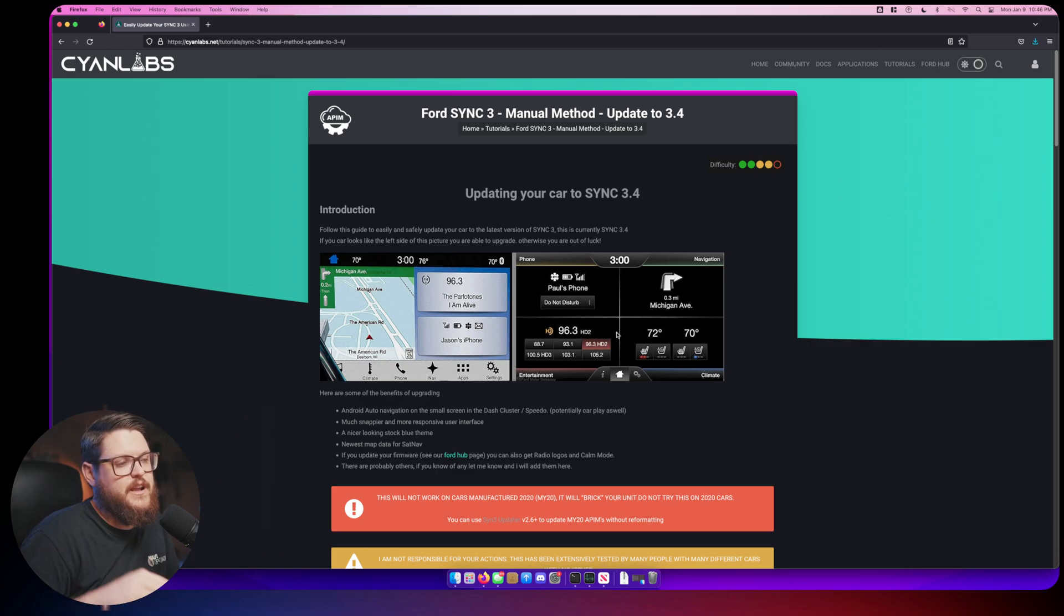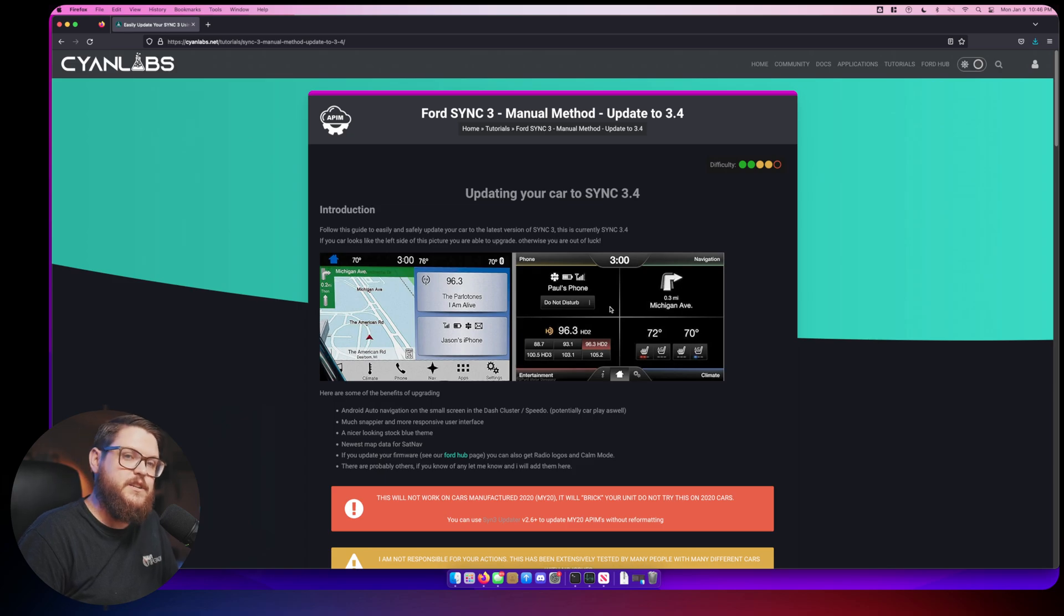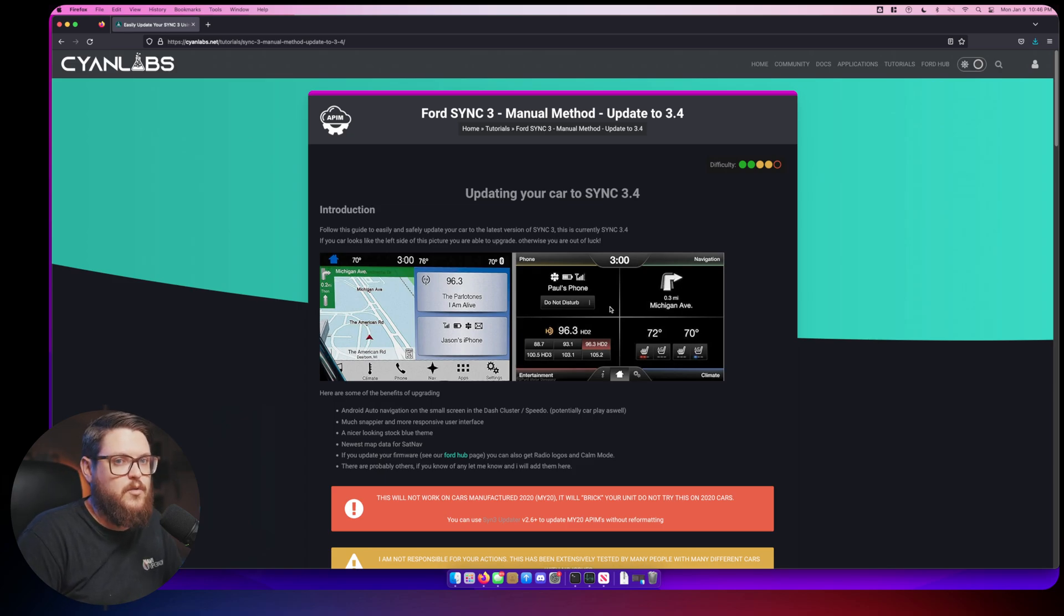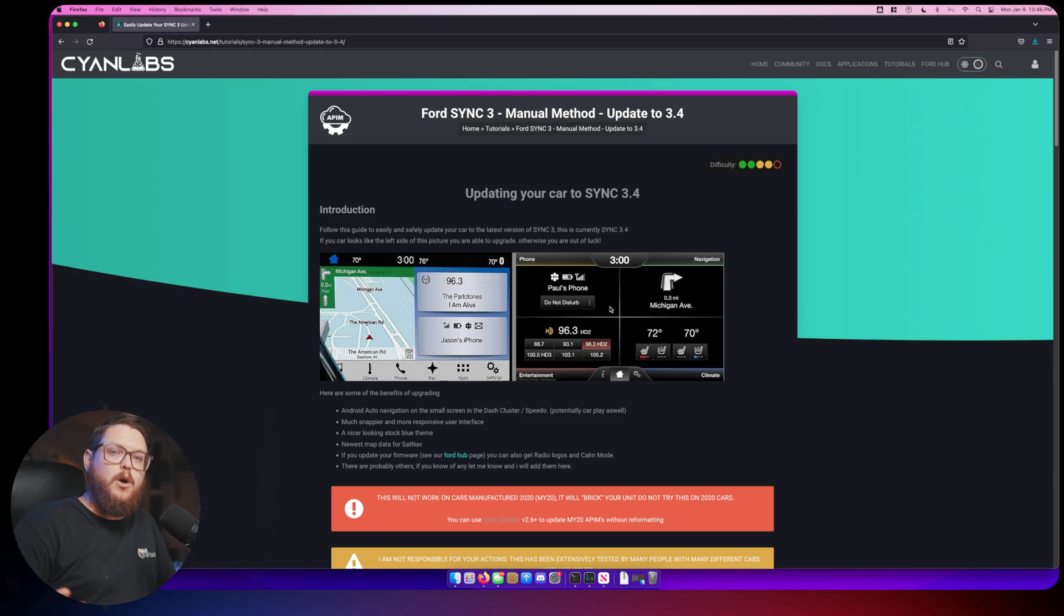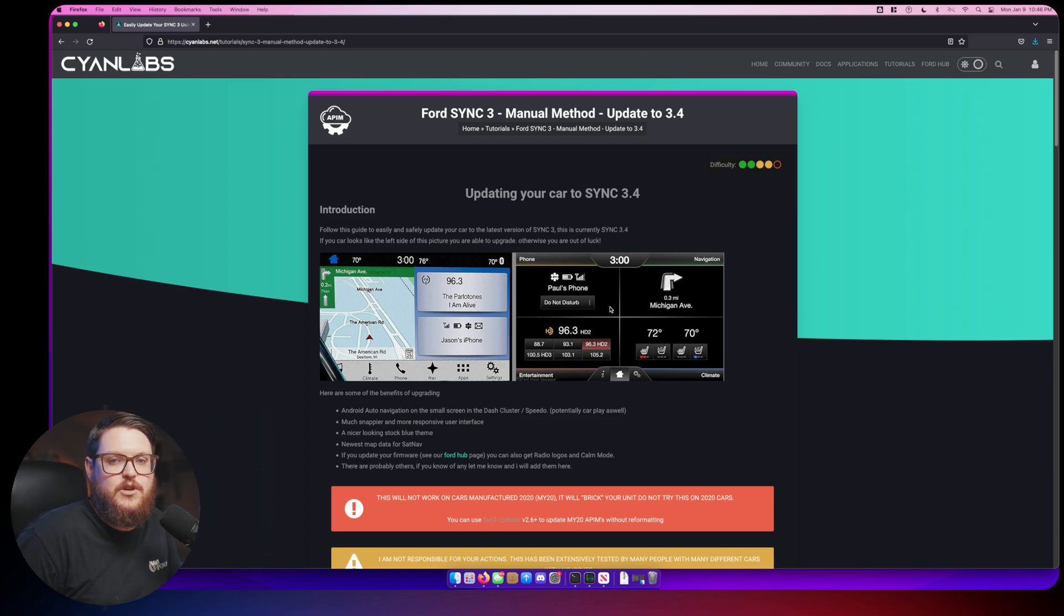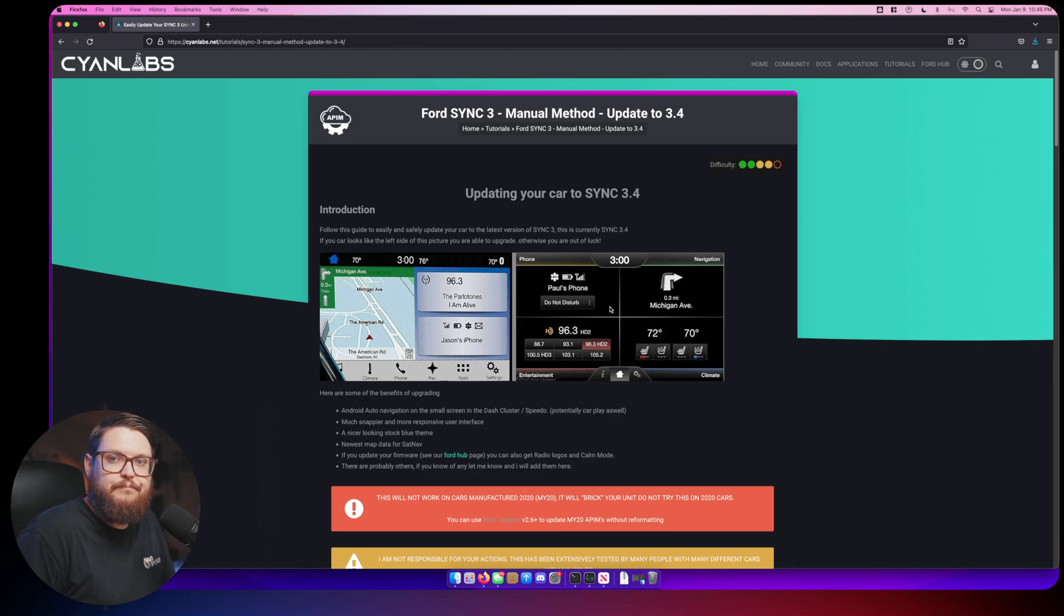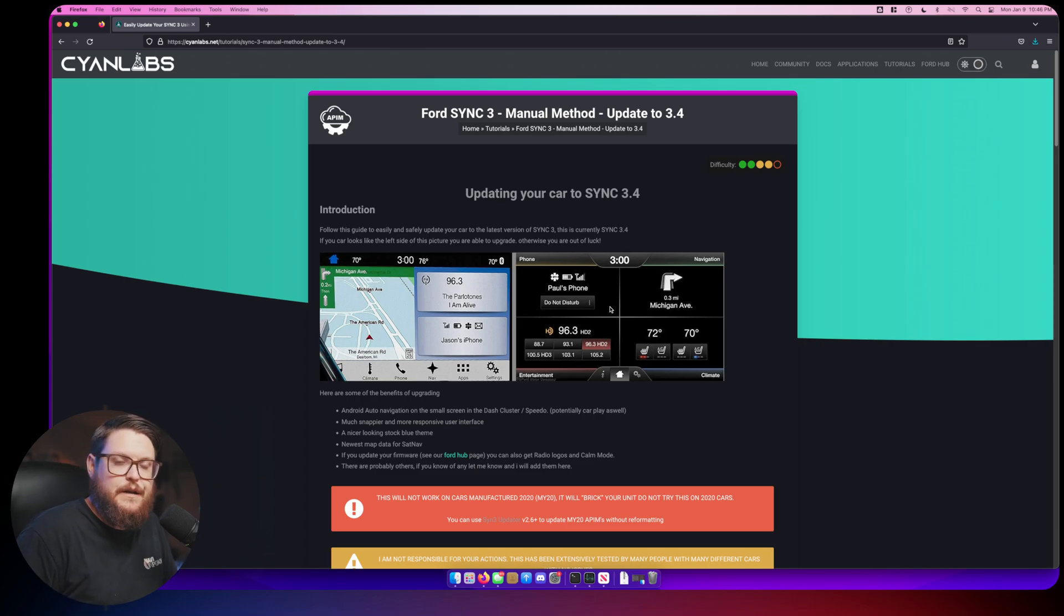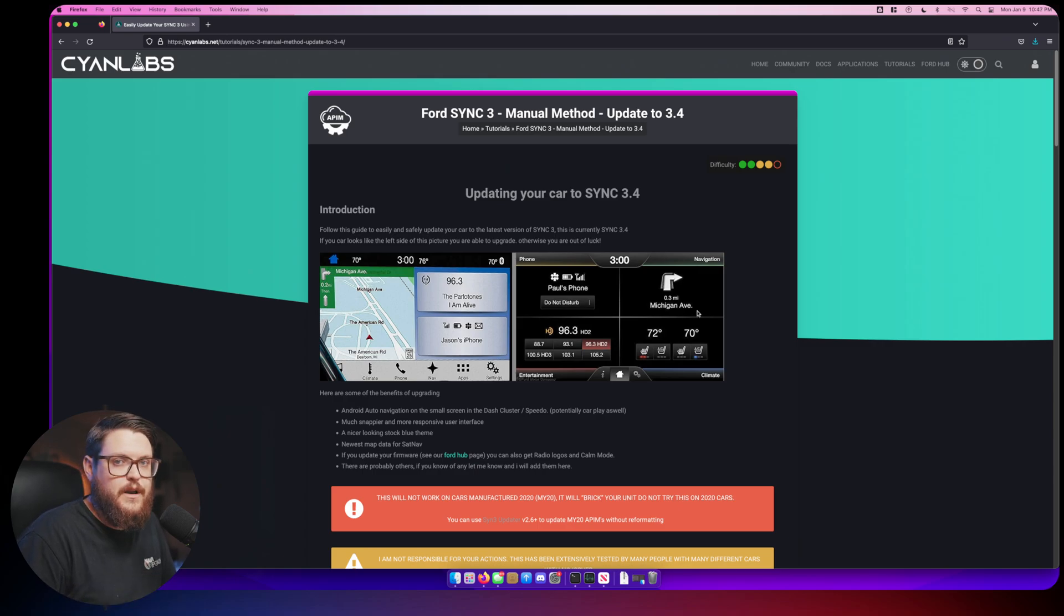The next thing is if your vehicle has this system right here, this is called Sync 2, also known as MyFord Touch. Just inserting a USB thumb drive isn't going to change you from this version to this version right here. This is a full hardware swap. If you want to do that hardware swap you can go over to naviupgrade.com where you can buy a fantastic kit from me.